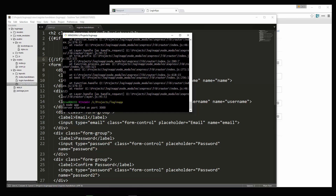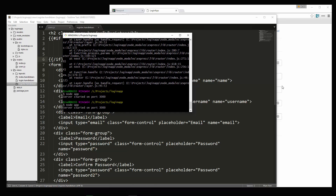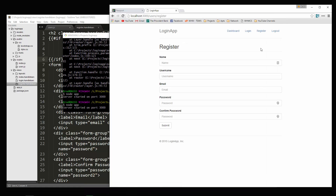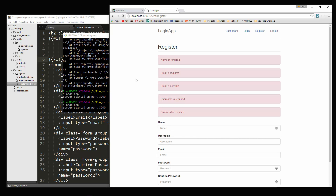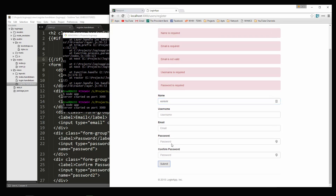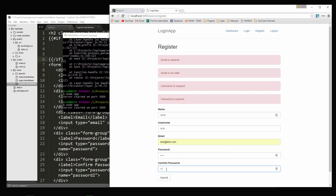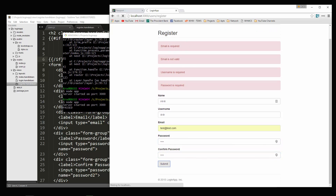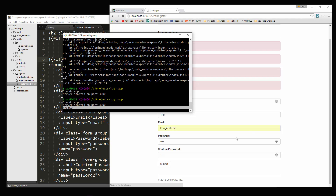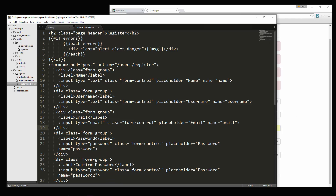Let's save that and submit. Now you can see we get all of our errors. If I put something in the name field, the 'name is required' message disappears. And if we do everything correctly — passwords need to match — and submit, over here you can see we get 'passed'. So validation is good.